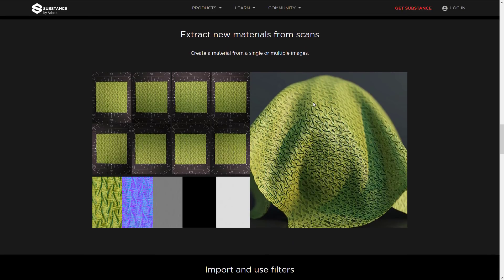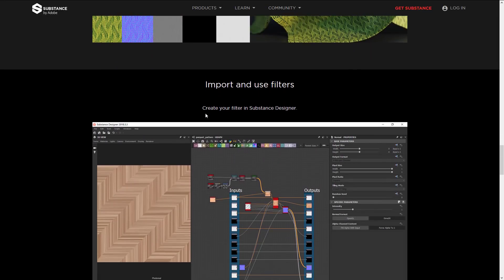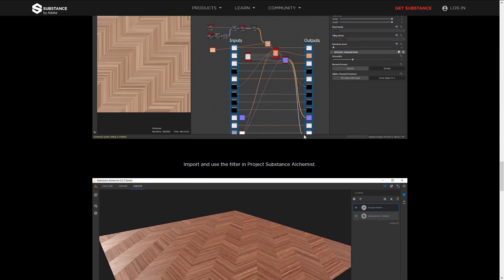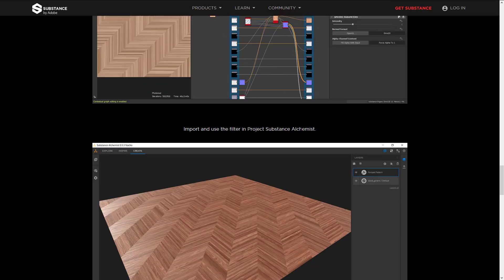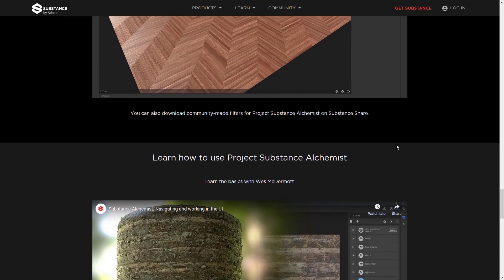You can also extract new materials from scans — this is what I was talking about when you want to pull a tiled, seamless texture from a picture. It gives you the ability to do it and normalize the light and create very handy, usable textures from source images. There's also integration with Substance Designer — create your filter in Designer, import and use it in Substance Alchemist. You can also download community-made filters on Substance Share.